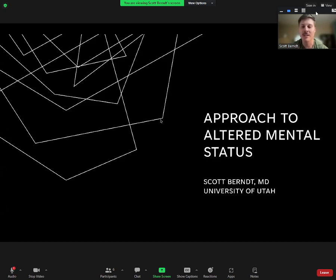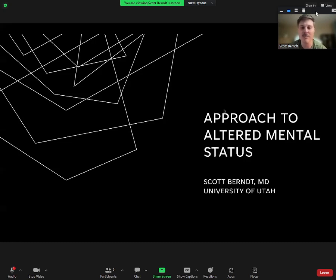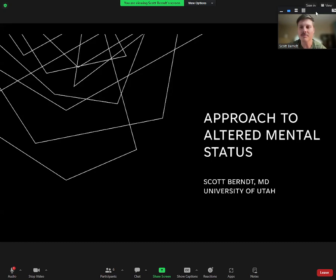Altered mental status. I'm going to give you a couple different ways to approach it depending on your style and how you like to think. Some approaches are more practical, focusing on vital signs and physical exam. I also have a mnemonic you can memorize covering the different things that can cause altered mental status, and a stepwise diagram to try to figure out what could be going wrong.